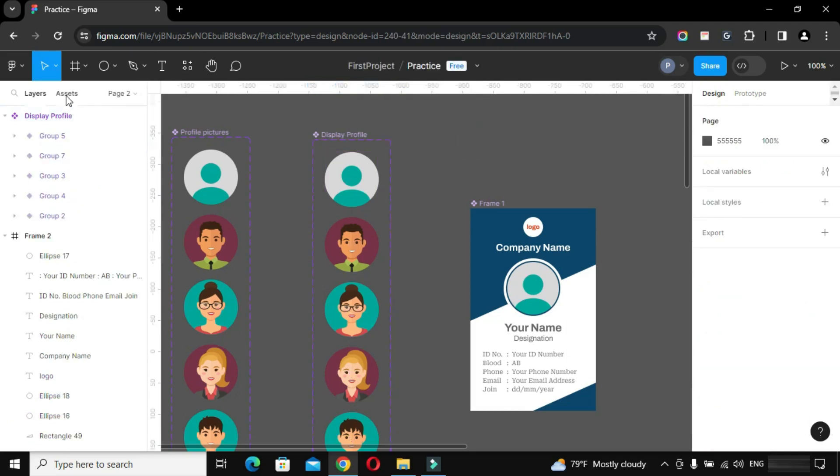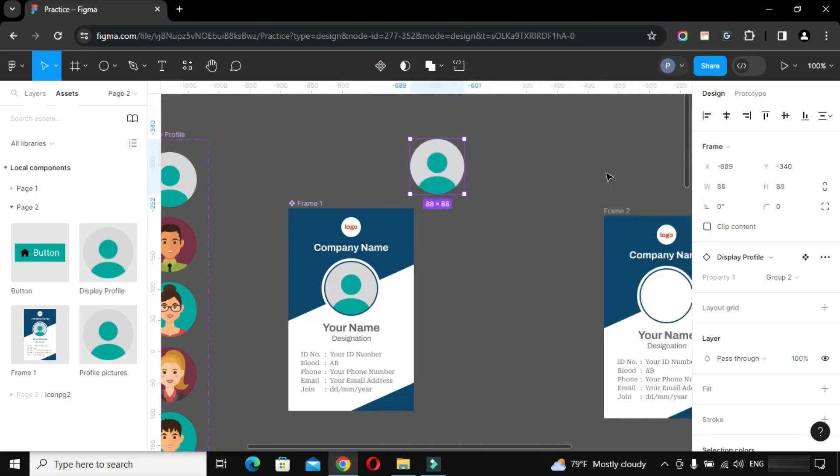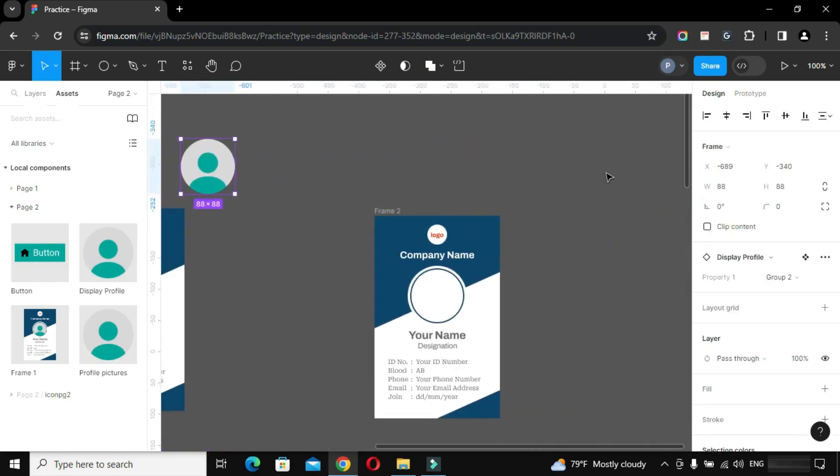Go to assets panel, drag the component instance and place it inside the card layout.